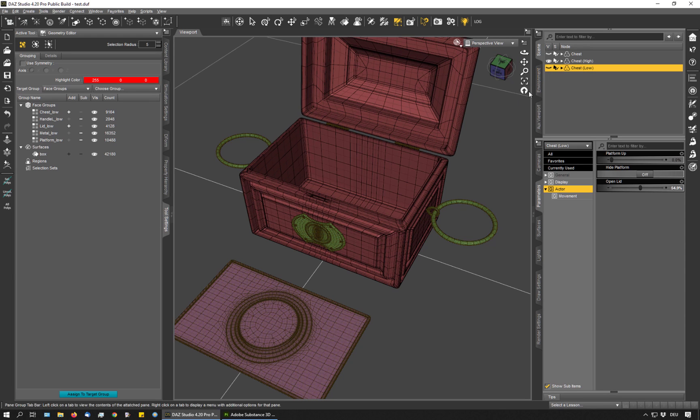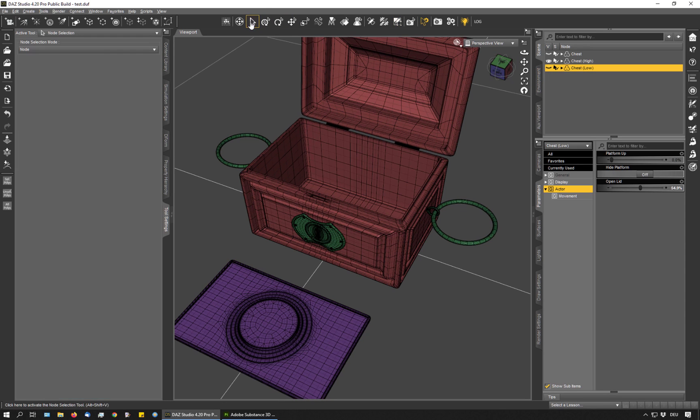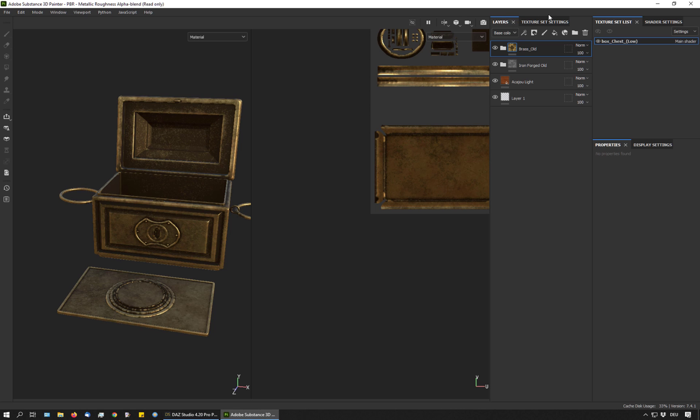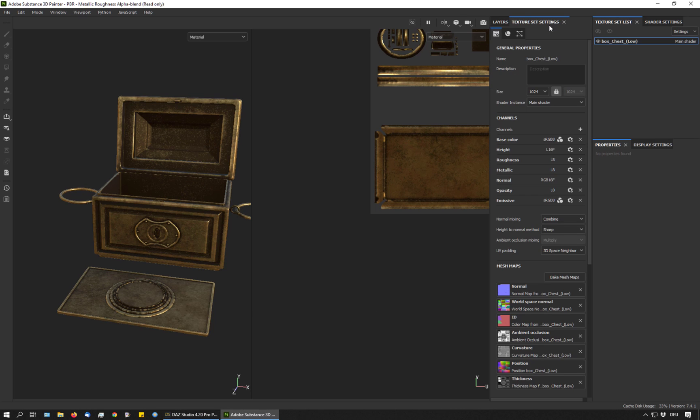If I look again at my high resolution object in DAZ Studio, you can see that the script applied three very different colors to each surface. The wood part, the metal part and the platform part. When I baked the mesh maps, Substance Painter created an ID map for me with exactly these colors.